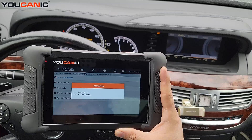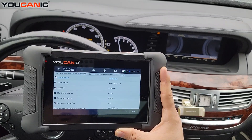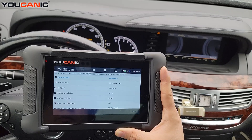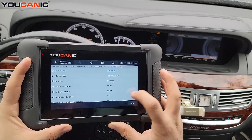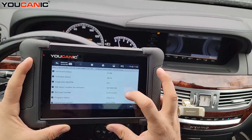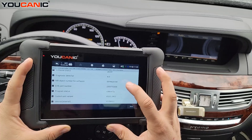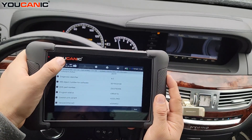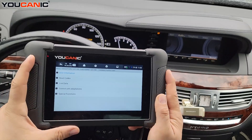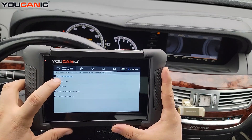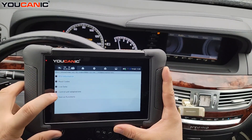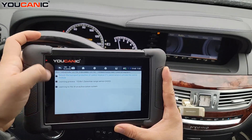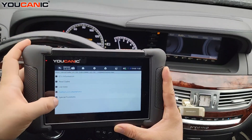This shows you transmission conductor plate information — you can see VGS2 part number, supplier, hardware, and so on. This can be helpful if you're looking to replace the transmission conductor plate. You can read the codes, look at live data, and do control unit adaptations like learn gear selector, drive authorization, and so on.